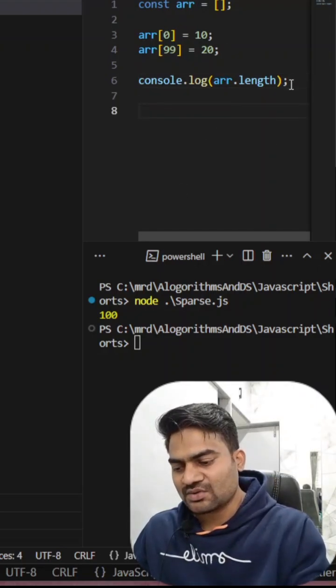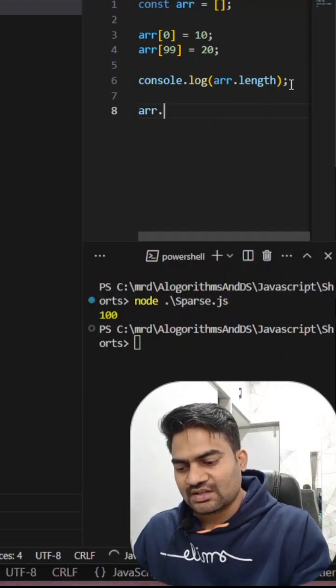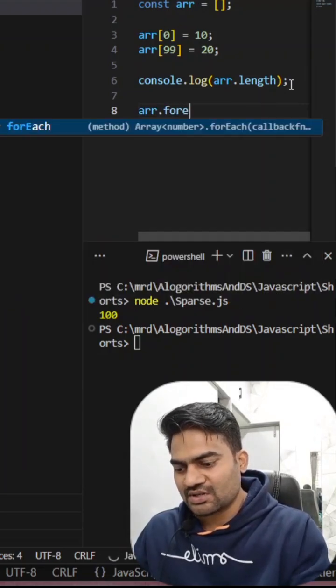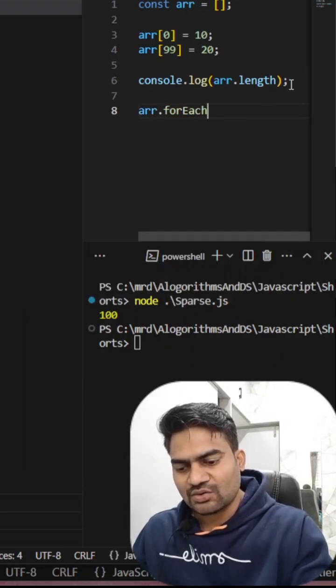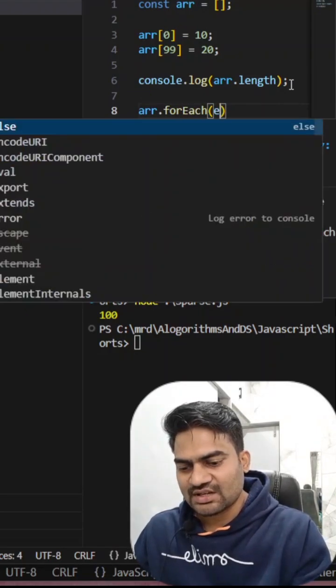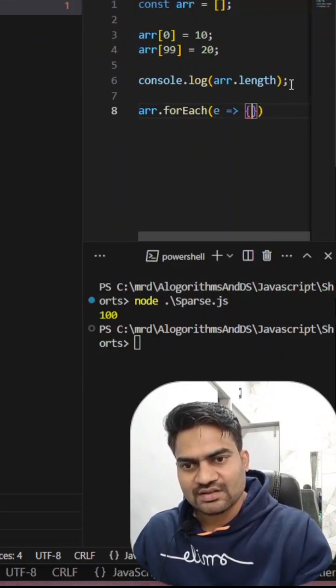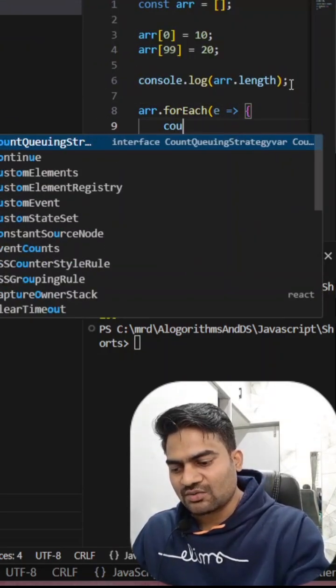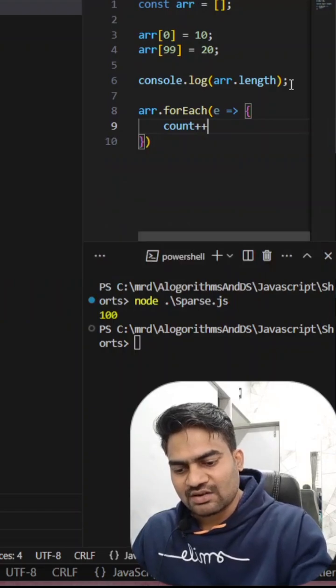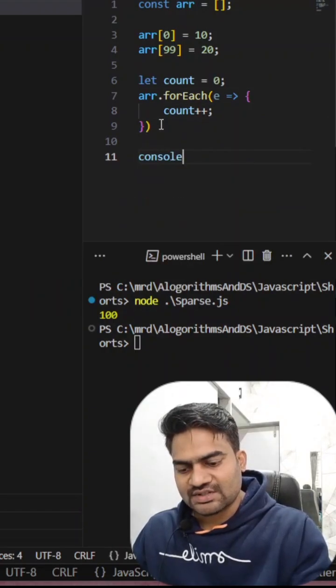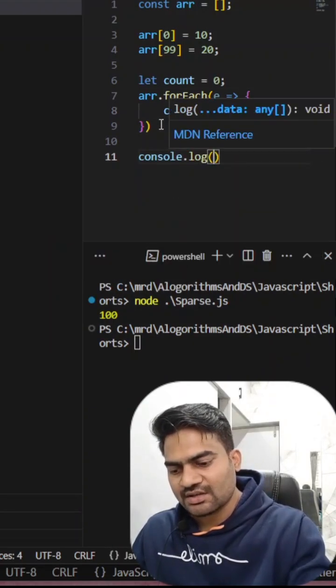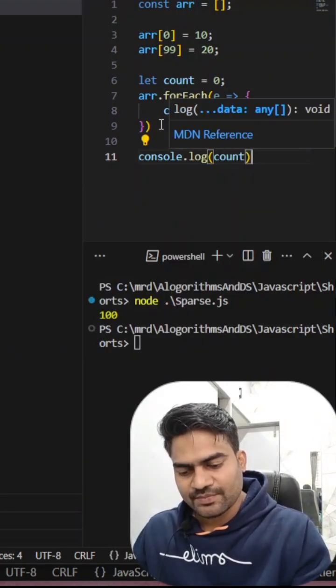So let us also try to see the forEach loop, how many times it executes. So what I will do, I will have a counter and I will simply log my counter.